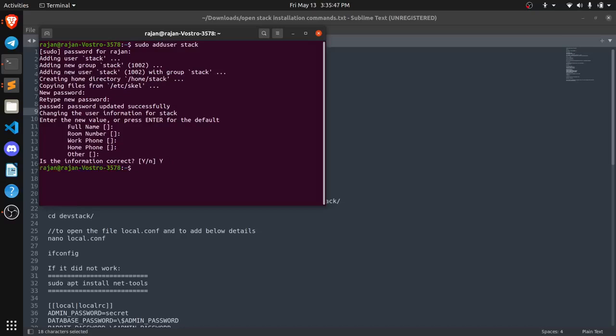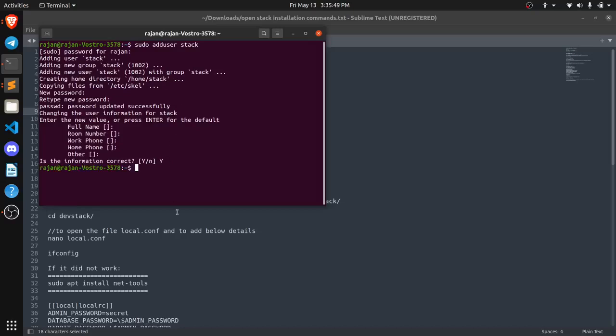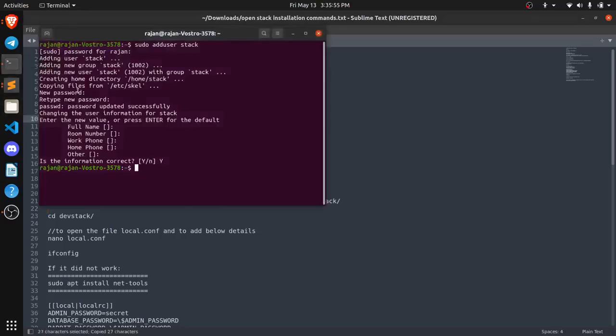So now my user has been created. Now we need to give this user all the root privileges. So we need to add this user in the admin group.